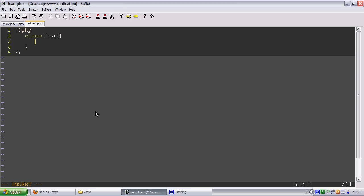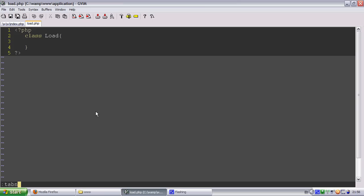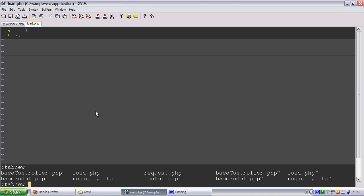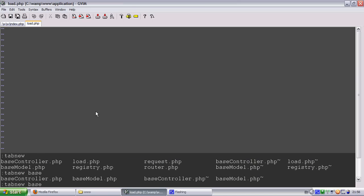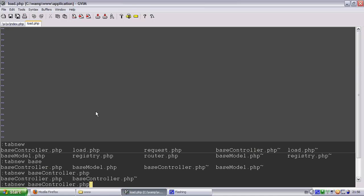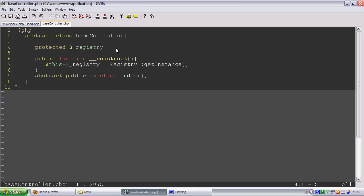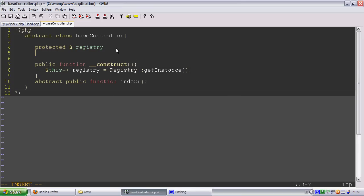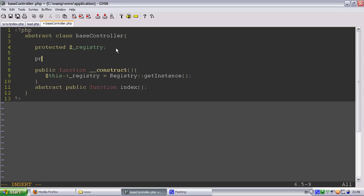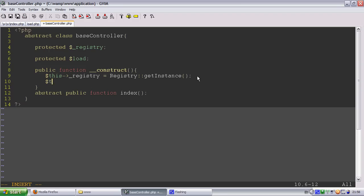So what we're going to do is our base controller is going to have a protected load property. I'm not going to put the underscore in because it will be harder to use in the controllers. And this load is going to be new load.